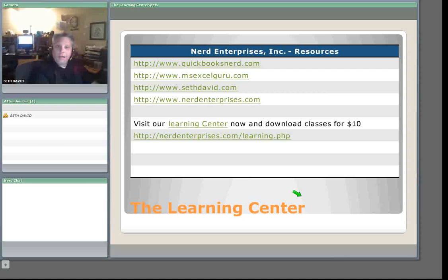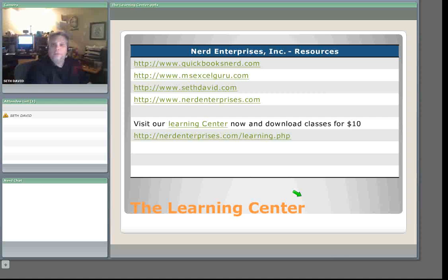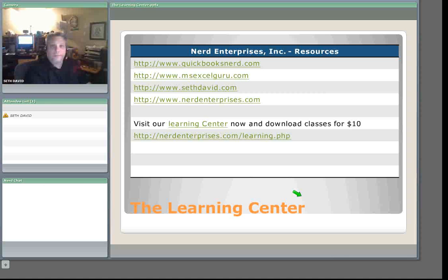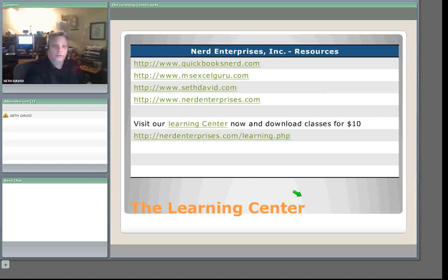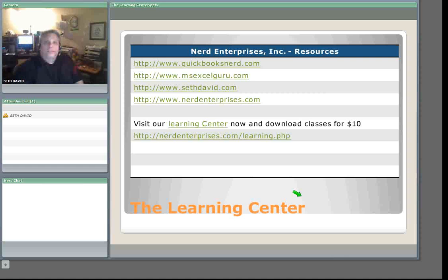Hi, Seth David here from Nerd Enterprises Incorporated, bringing you yet another wonderful webcast. Hopefully, over the course of the next ten minutes, you're going to get a little bit smarter than you were ten minutes prior. Right now it's the beginning, so you're not there yet. So we're talking about cash versus accrual basis accounting in QuickBooks. How does it look? How does it work?